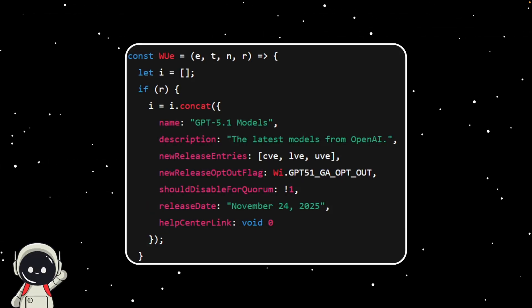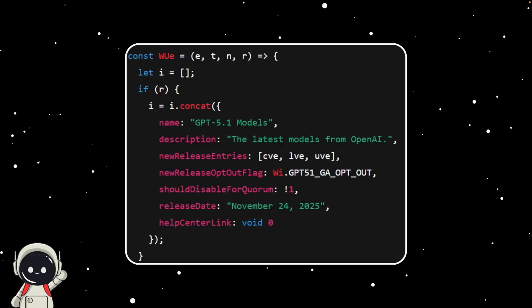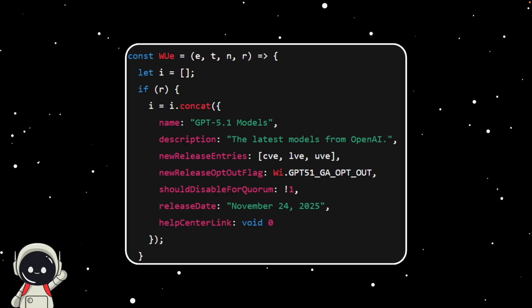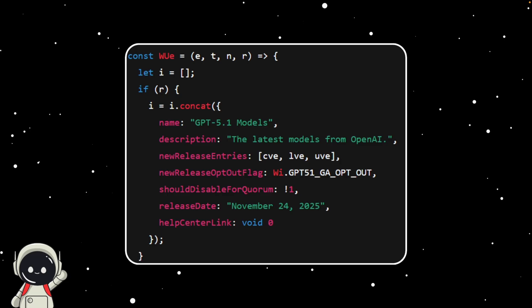Another crazy part is that if you look closely at the code, it actually shows a release date of November 24, 2025. Now obviously, that doesn't guarantee that's the official launch date, it could just be a test date or something they're using internally.